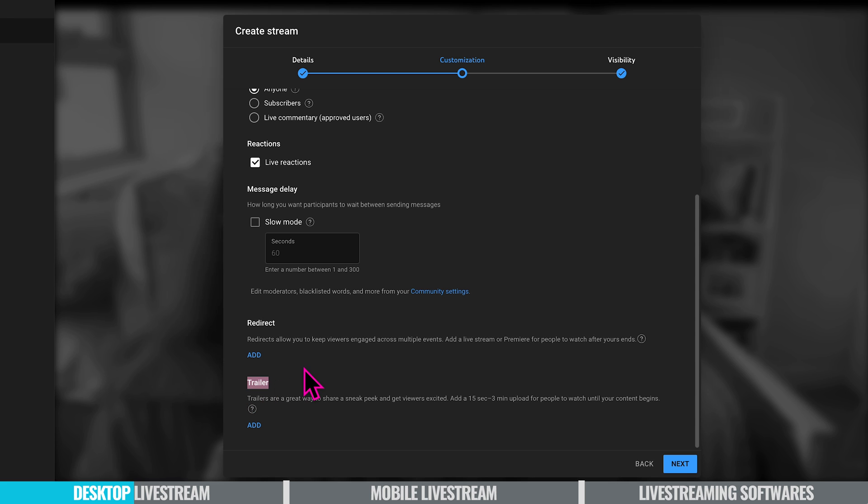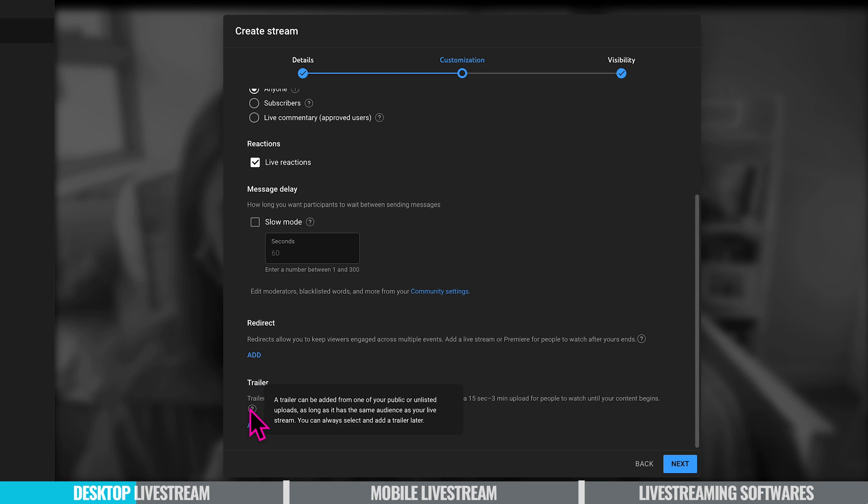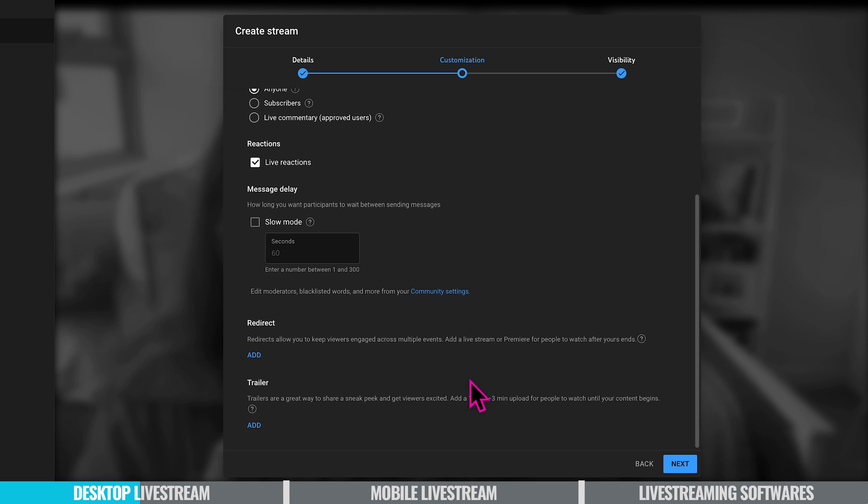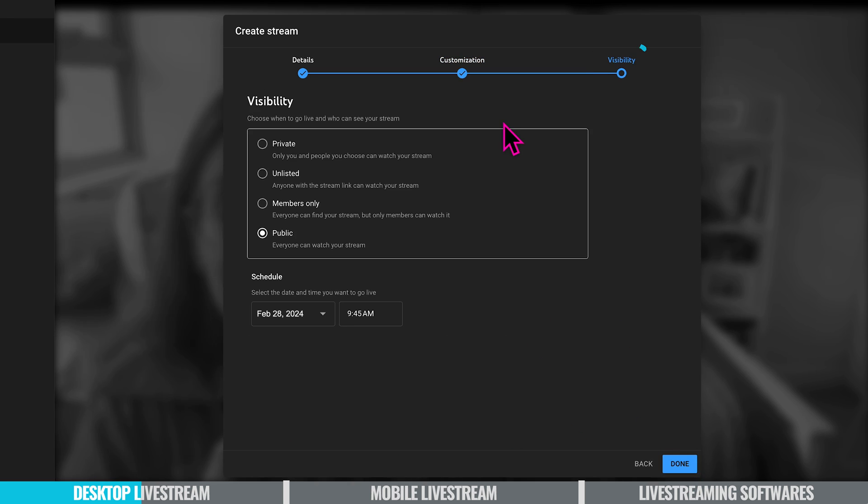And you can also add a trailer. So a trailer can be added from one of your public or unlisted uploads as long as it has the same audience as your live stream. You can always select and add a trailer later. So once you're happy with that we click next.